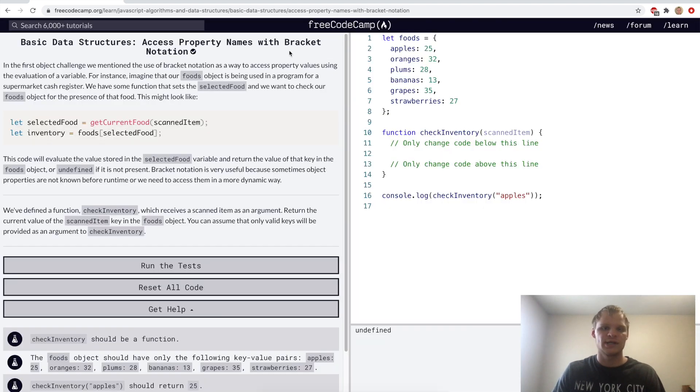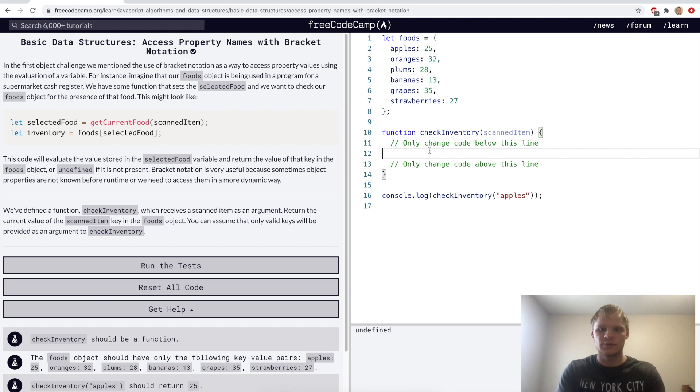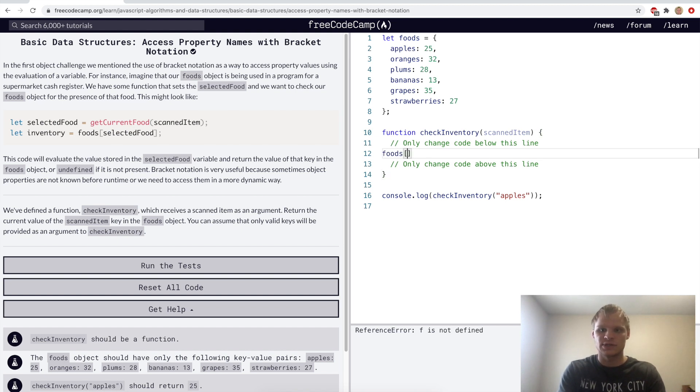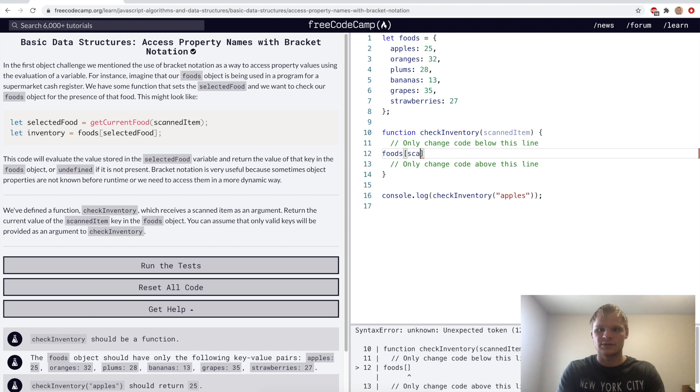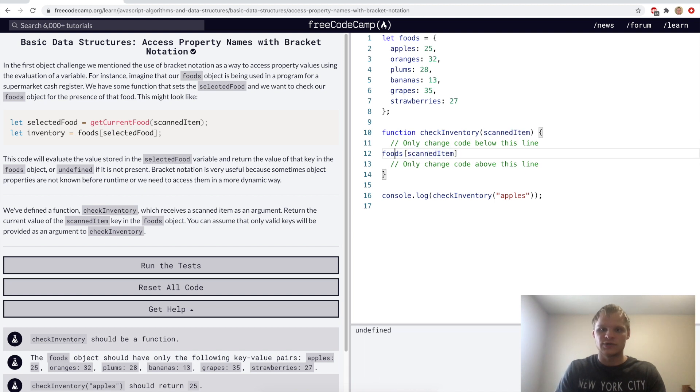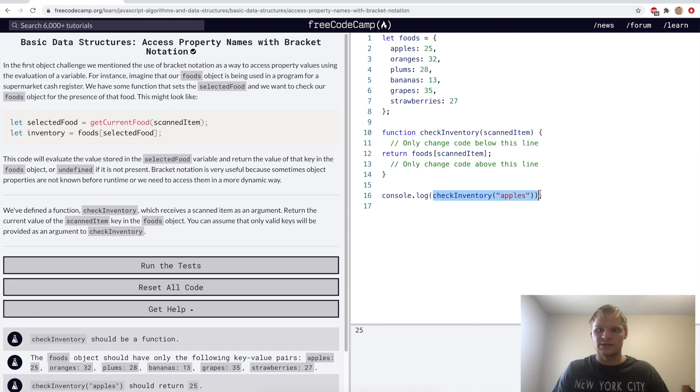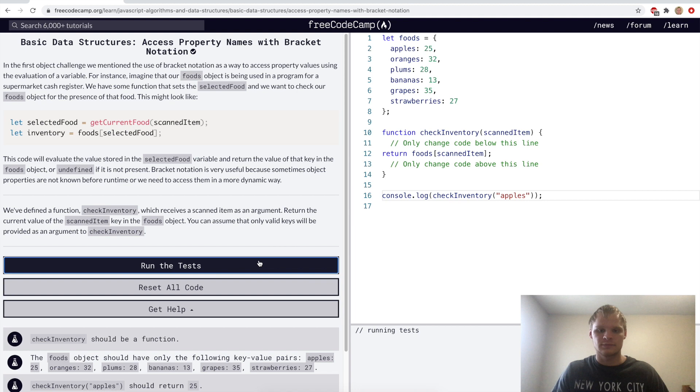Access property names with bracket notation. So like I said, with bracket notation, we'll grab the foods object, and we'll do bracket notation on it, scanned item, and we will return that. Because if we don't return it, then we can't call it to log it. It's just nothing is returned. So it's undefined if we don't return it.